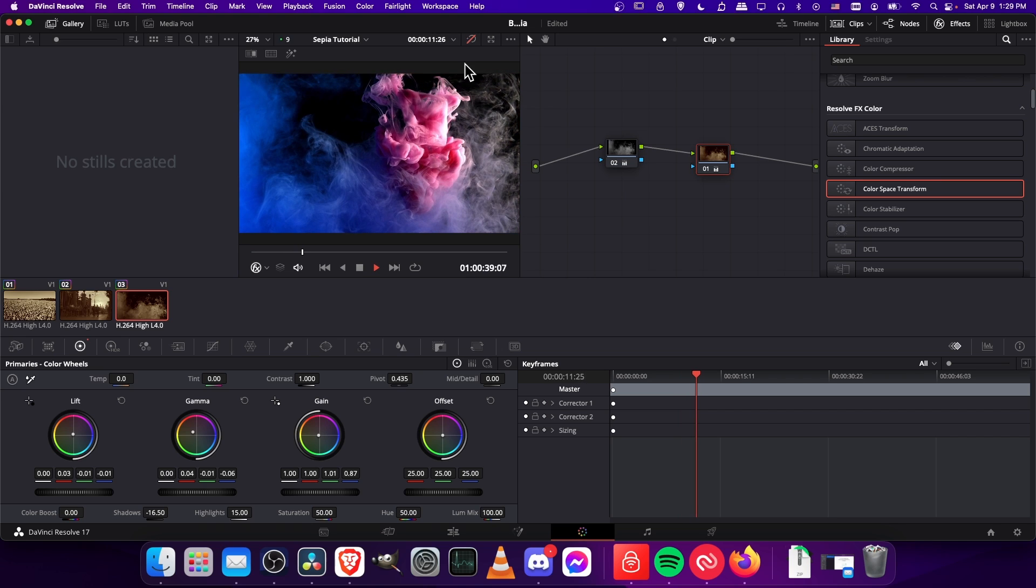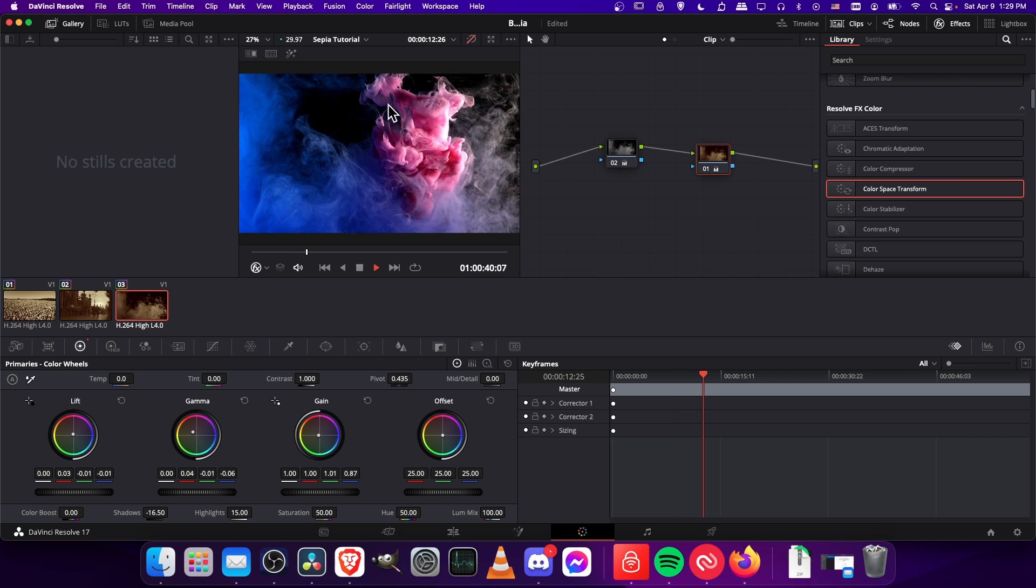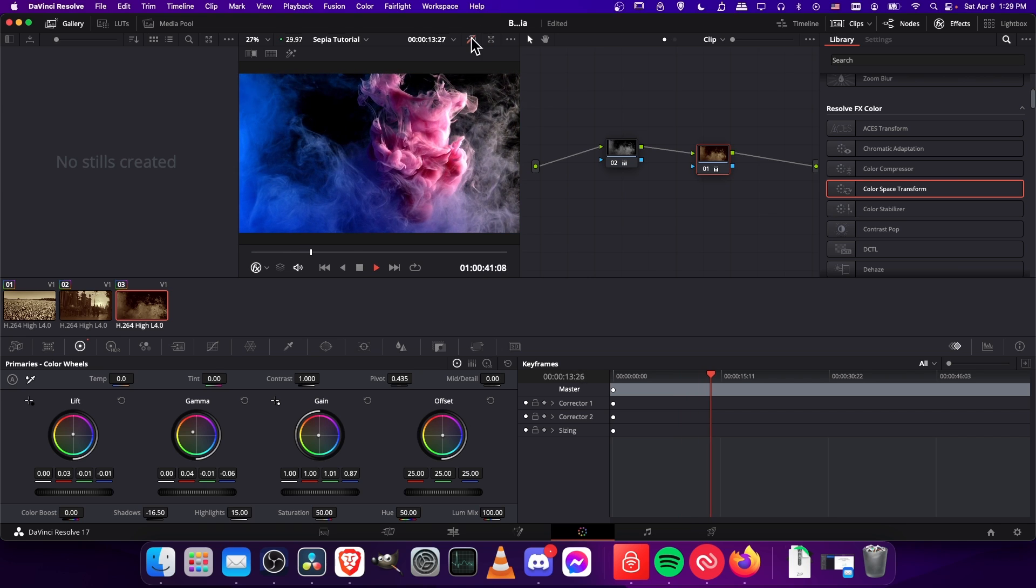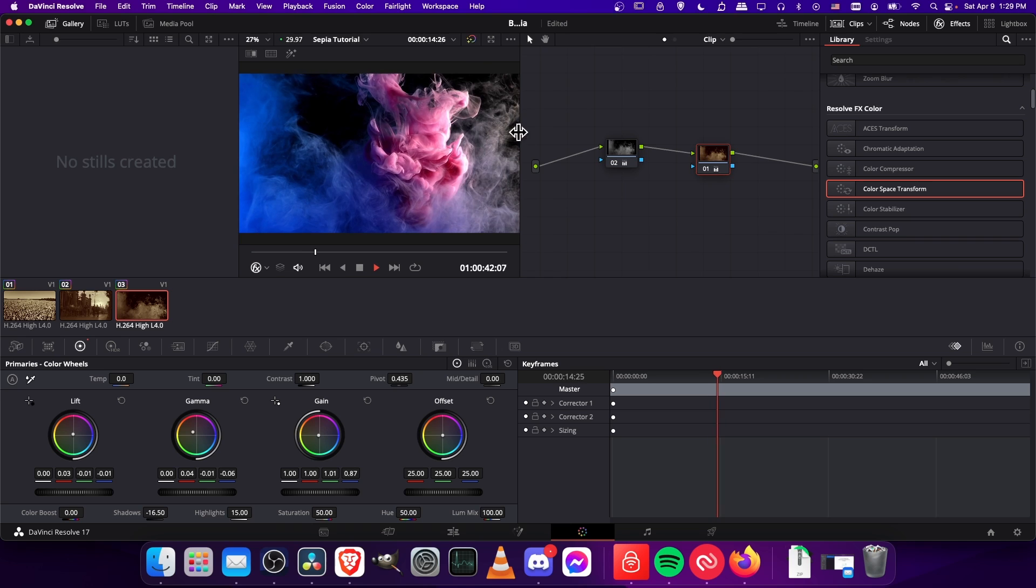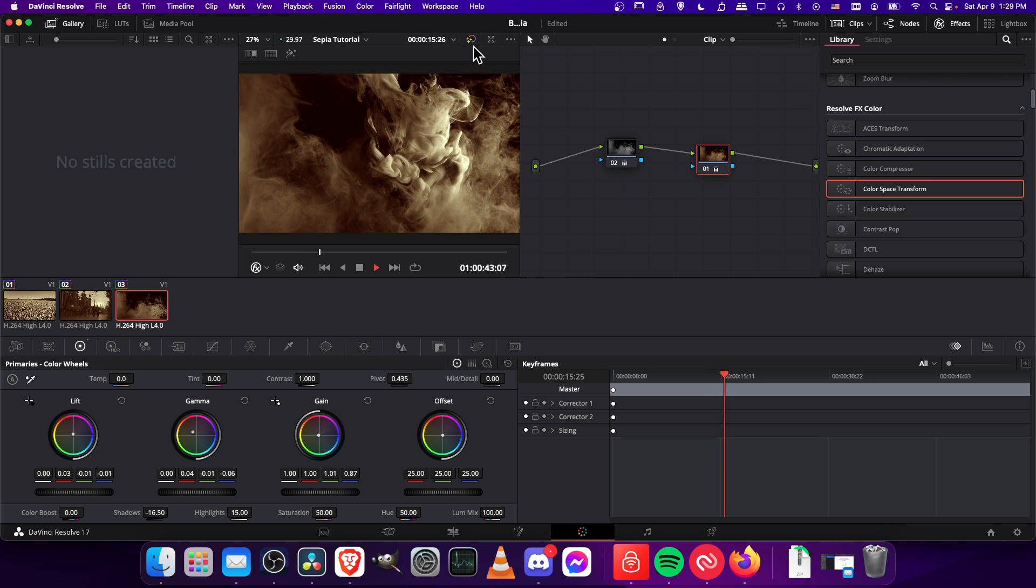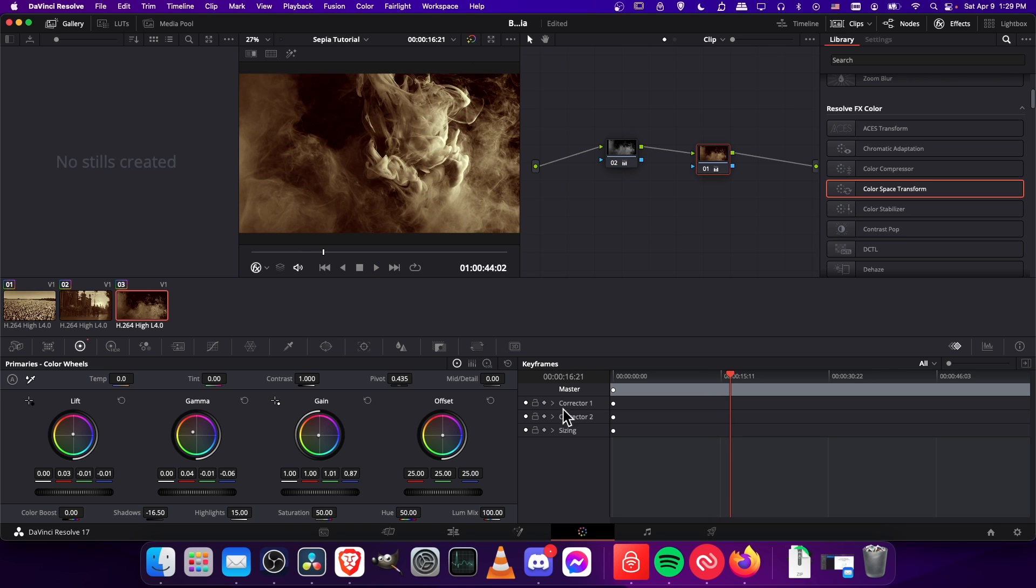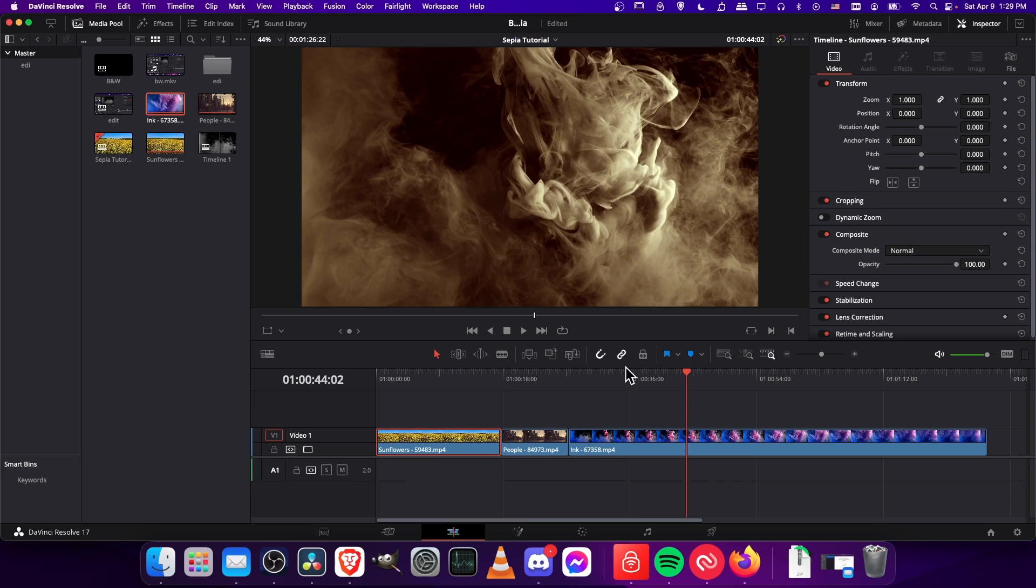So without the effect you can see there's a lot of different colors and it's definitely not sepia. But if we turn it on we get something very close to our sepia effect that we're looking for.